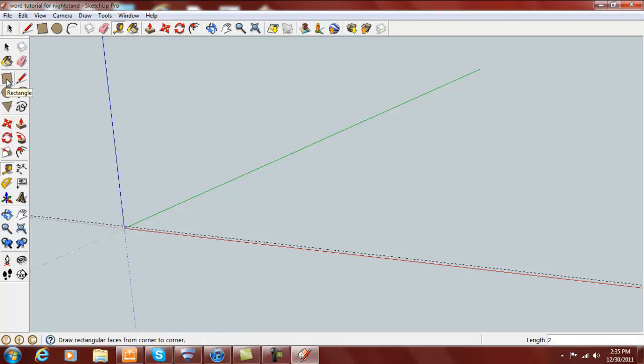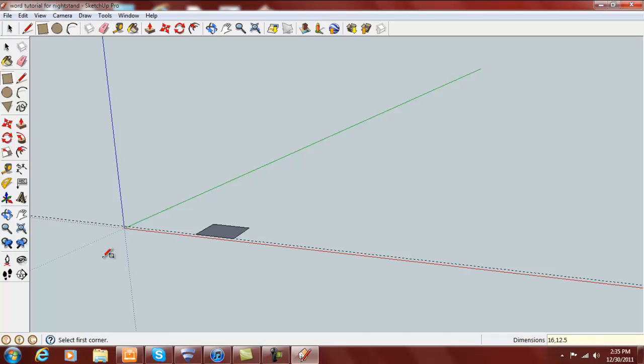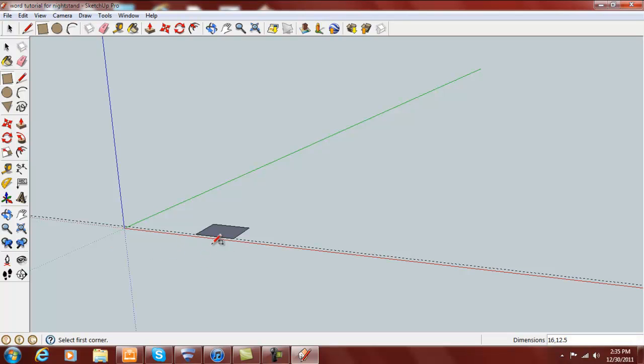We'll start with the top, and the top is going to be 16 by 12.5. 16 inches in length according to the grain direction of our wood and 12.5 inches wide.